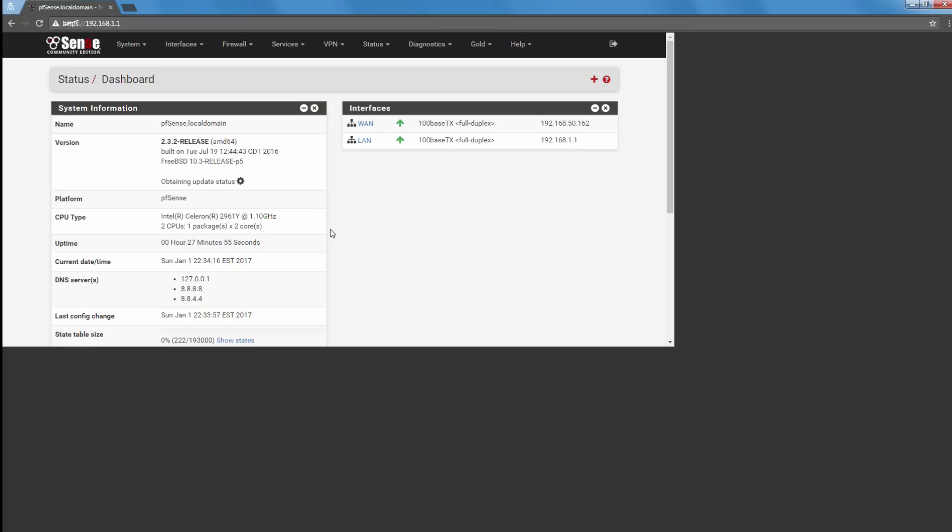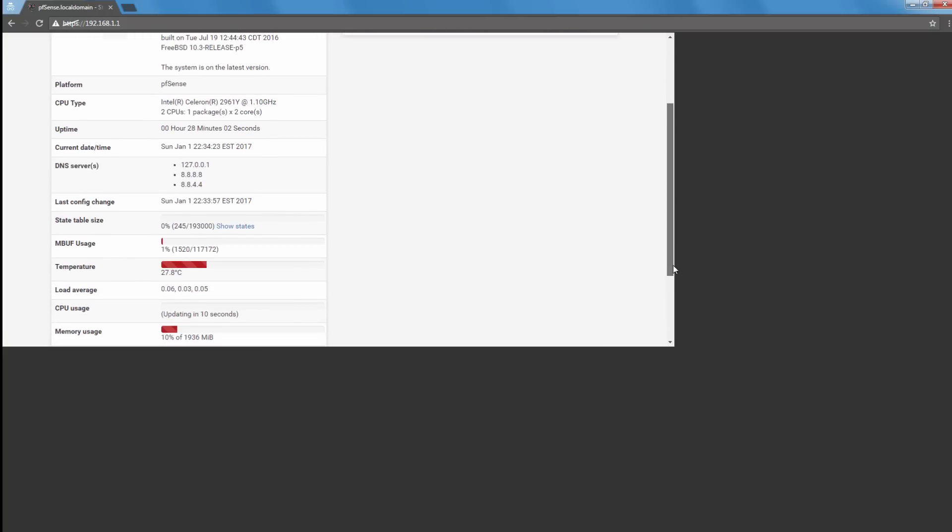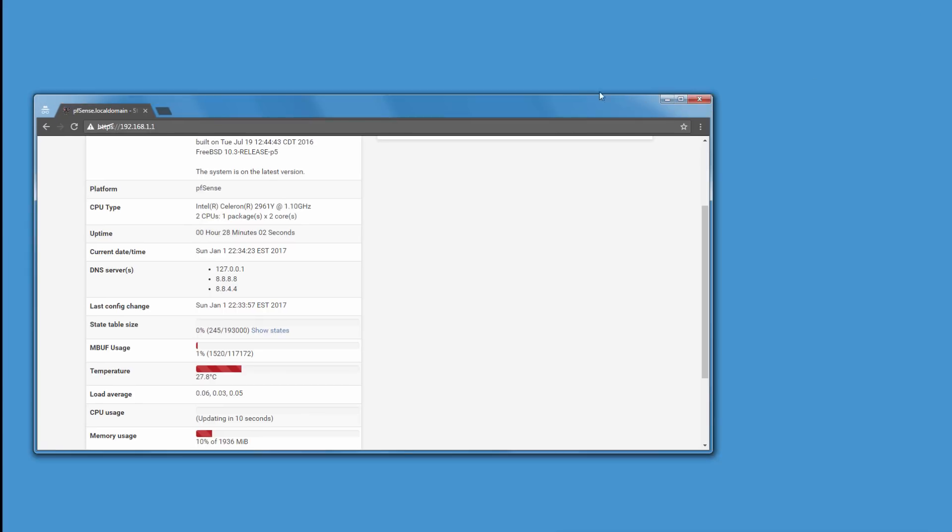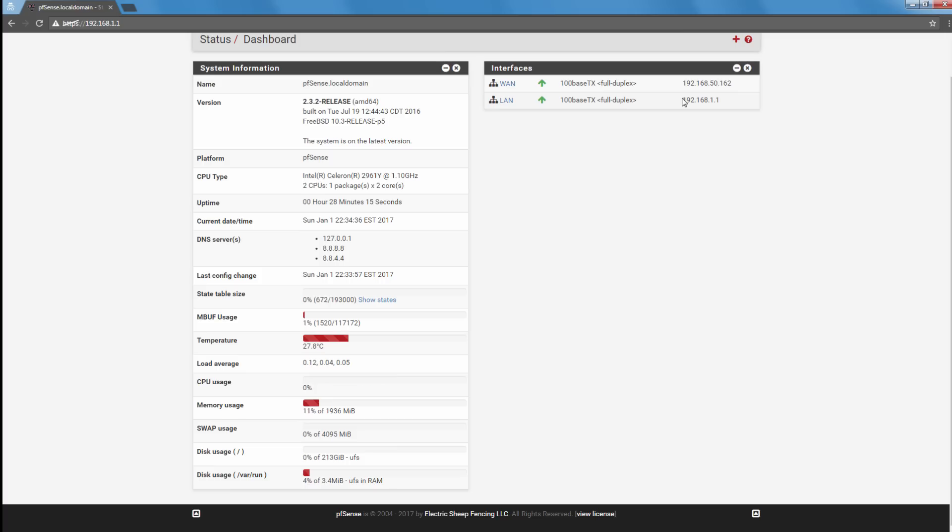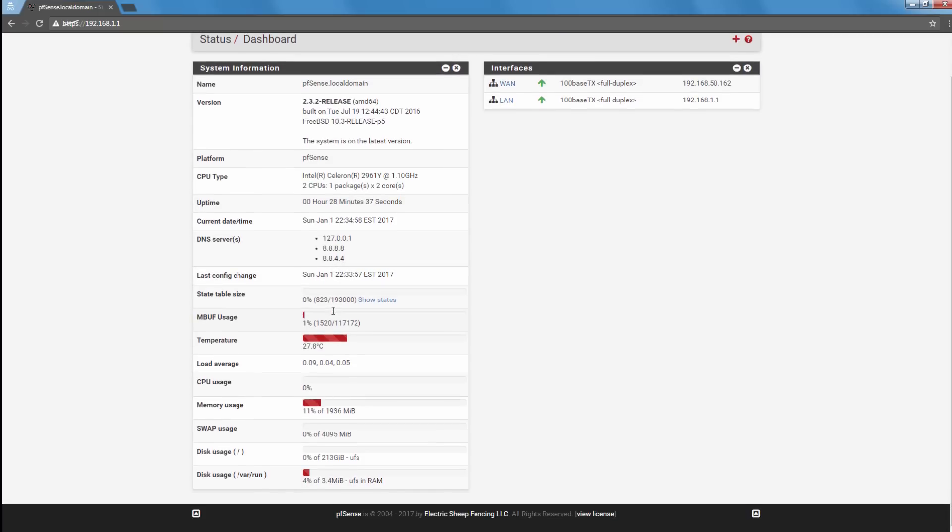Alright, so I'm going to refresh this because it's not showing the full screen. I don't know why it does this sometimes. Here we go. So now we can see the version. So I installed the 64-bit version, and it's the latest version at the time I was installing it. And yeah, this is exactly what we saw in the BIOS.